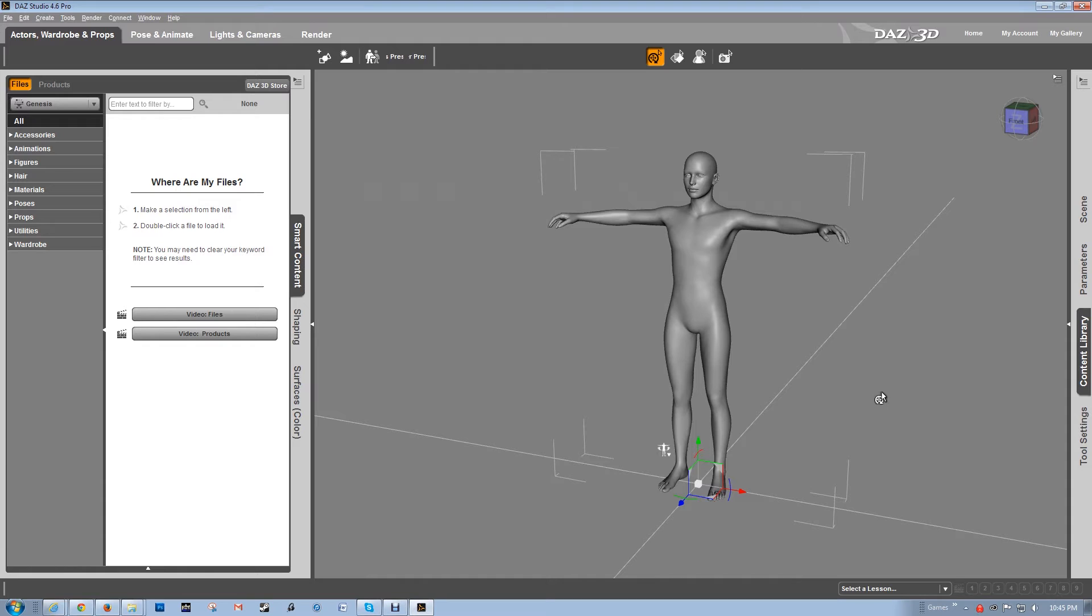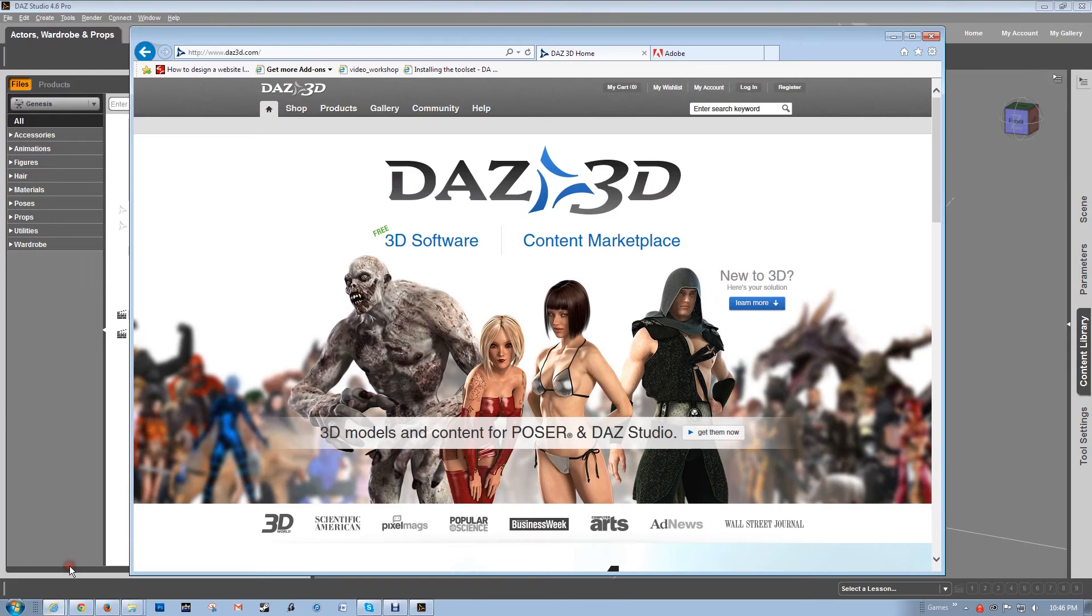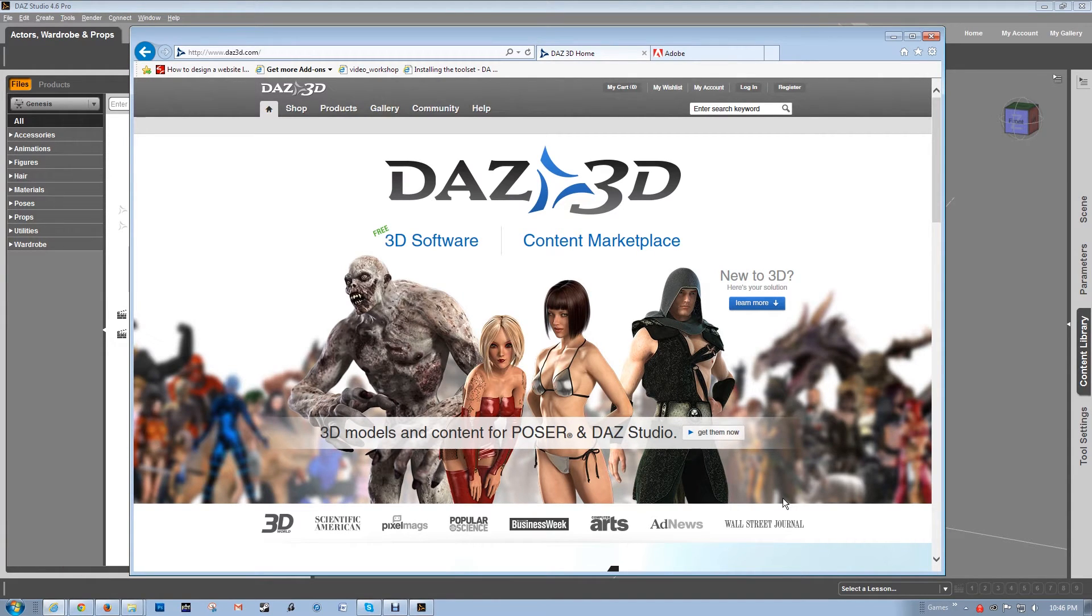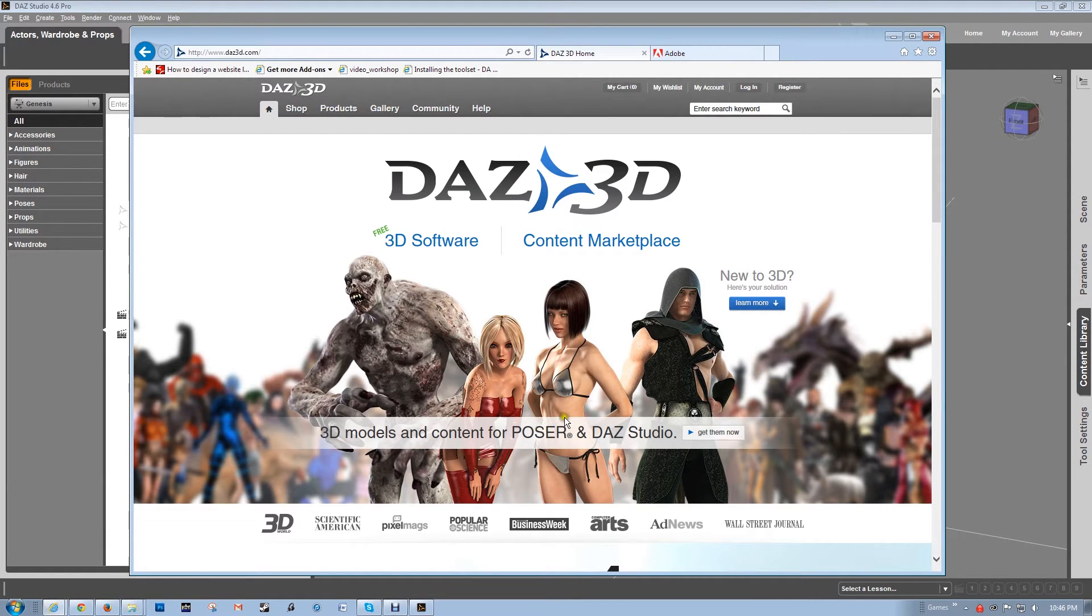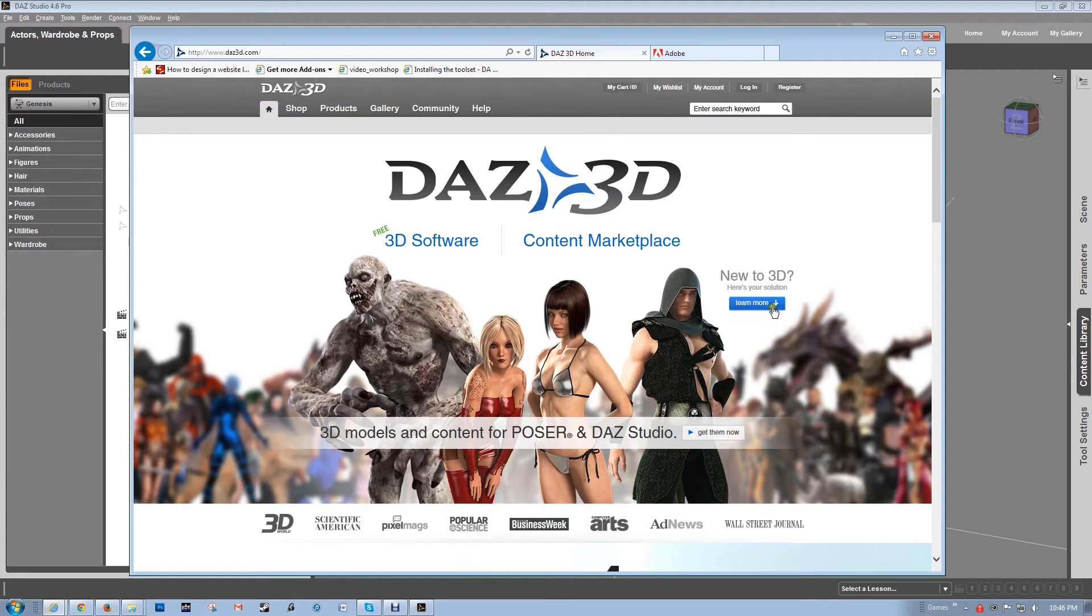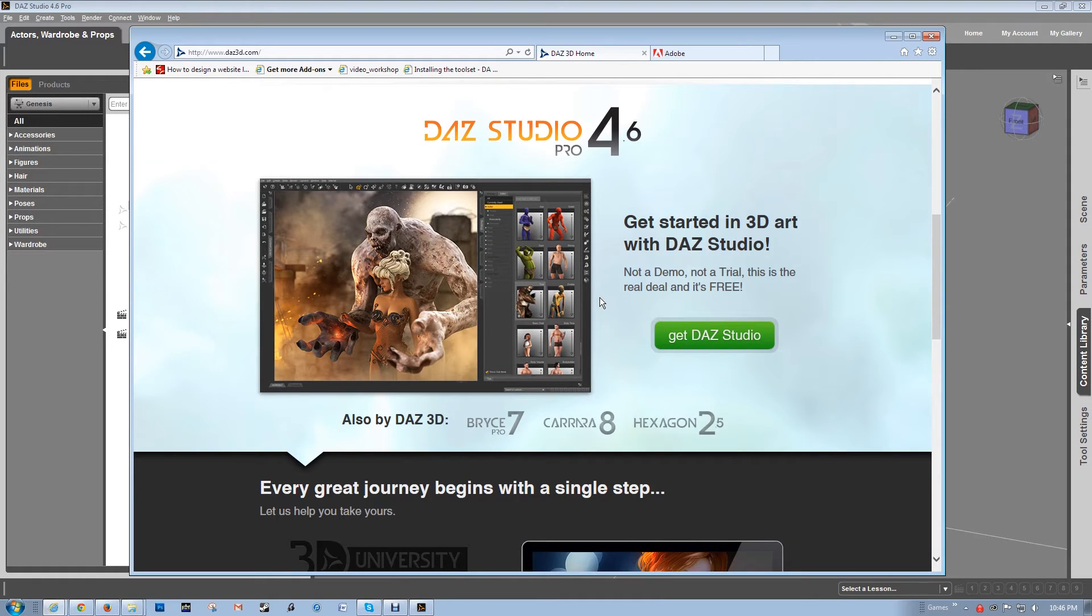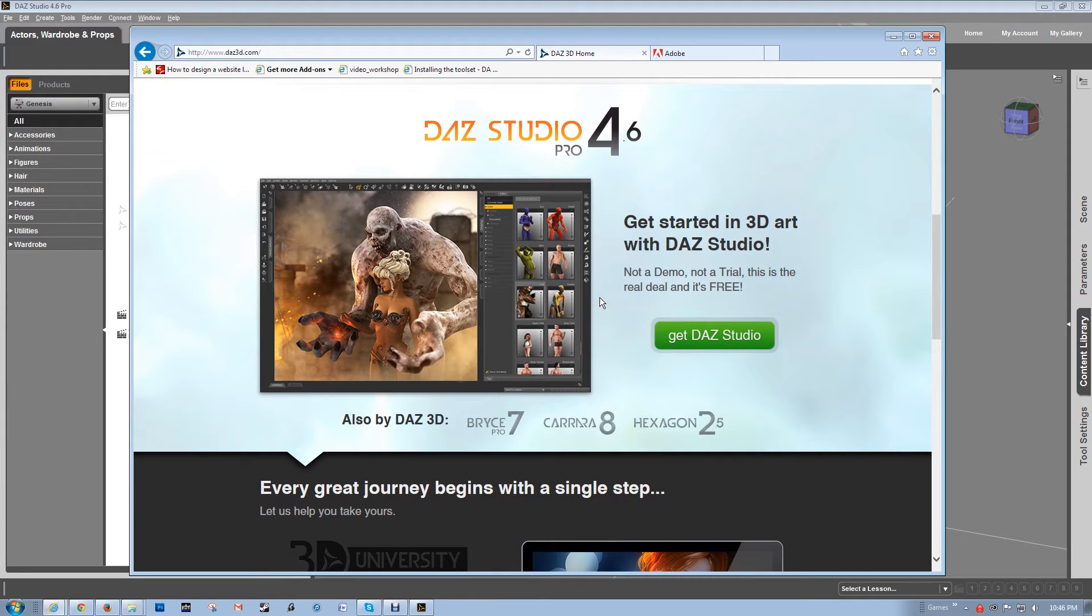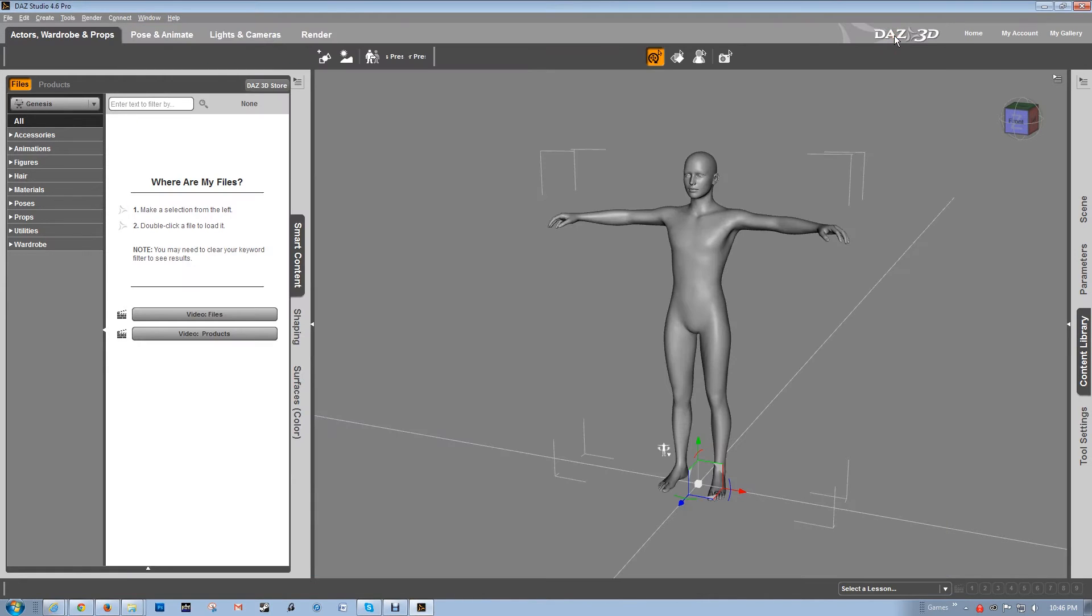I'm using a program called Daz Studio. You can get it off of this website, Daz3D.com. They make the software. It's similar to Poser software. And they also make the content that goes in it - characters, clothing, hair, all that kind of stuff. They offer the software for free and you can download it. It comes with a few basic characters and clothing to get you started. And that's what we're going to use today.